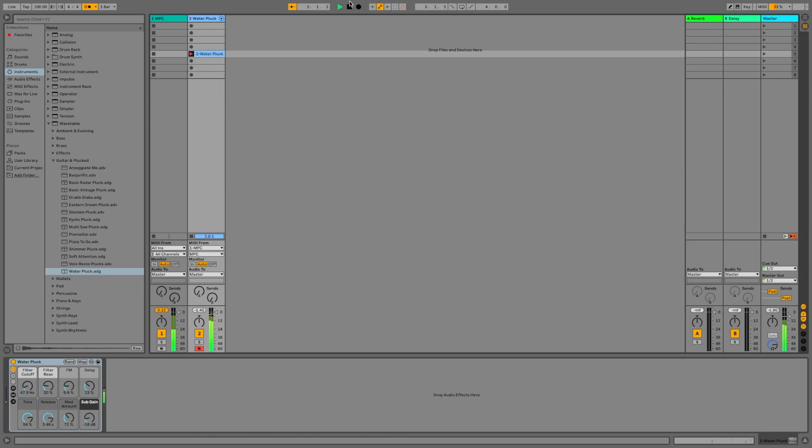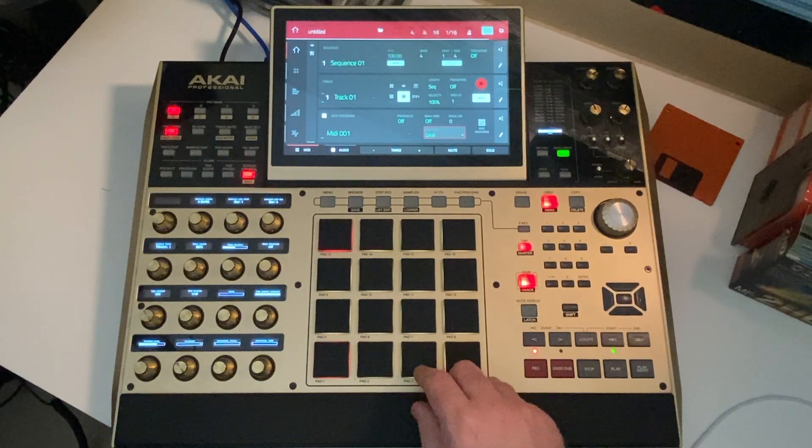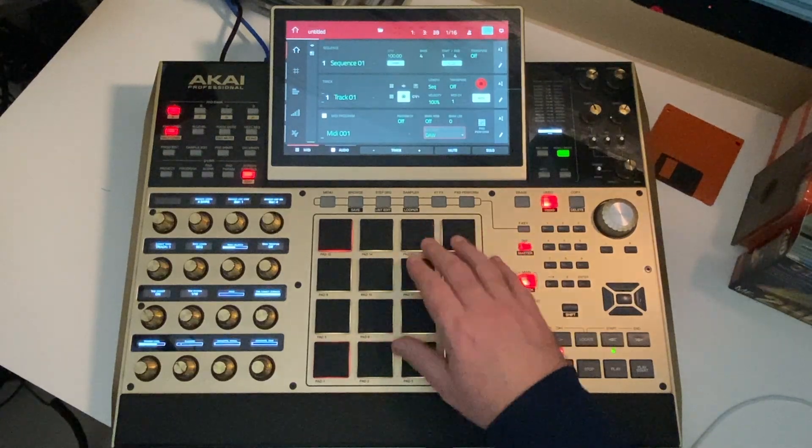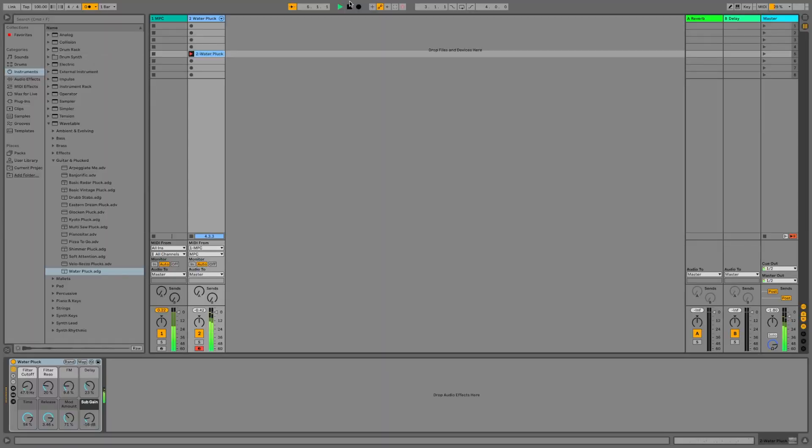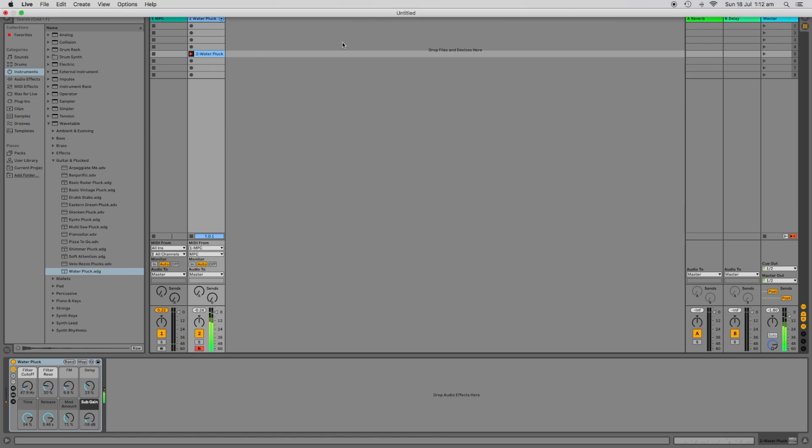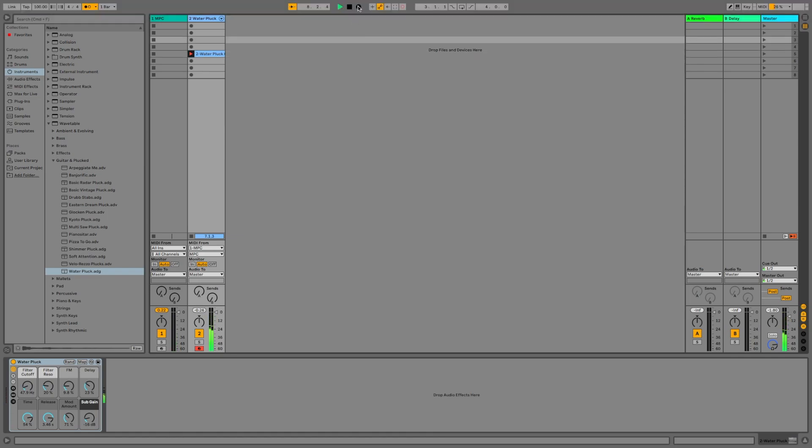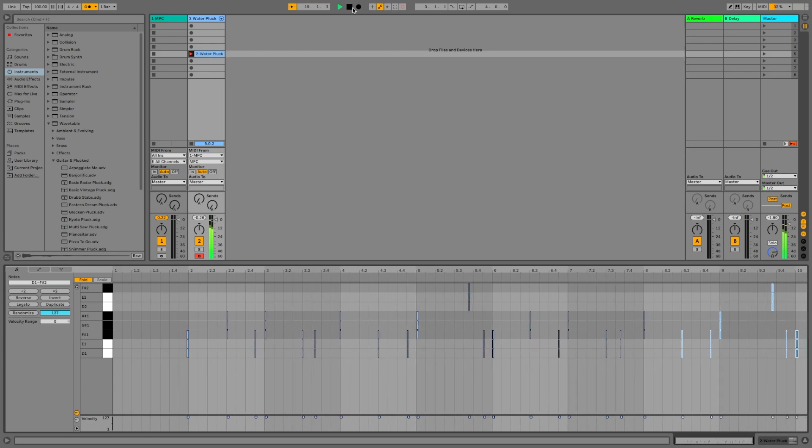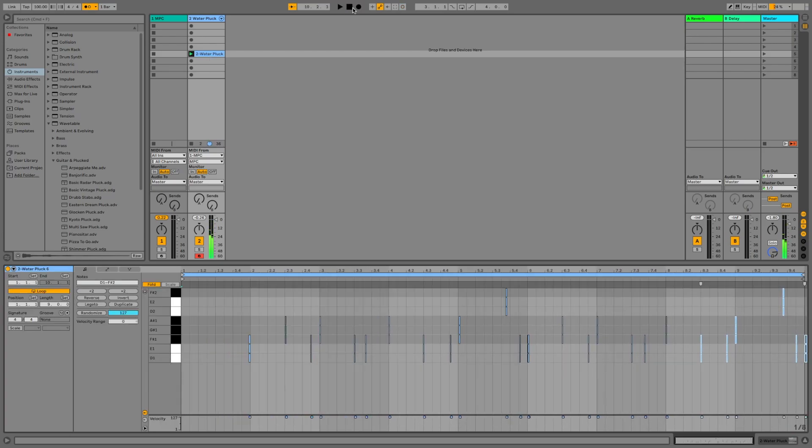The funny thing is, you could potentially record on both the MPC sequencer and into Ableton clips at the same time. But if you do that, your notes will probably flam or phase during playback. But the good thing is, you can use quantizers from either, or both.